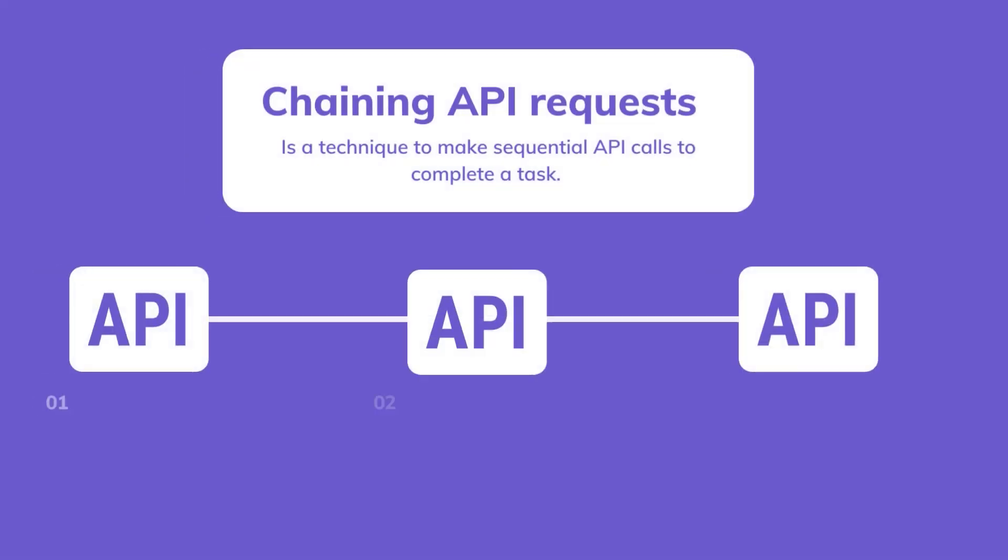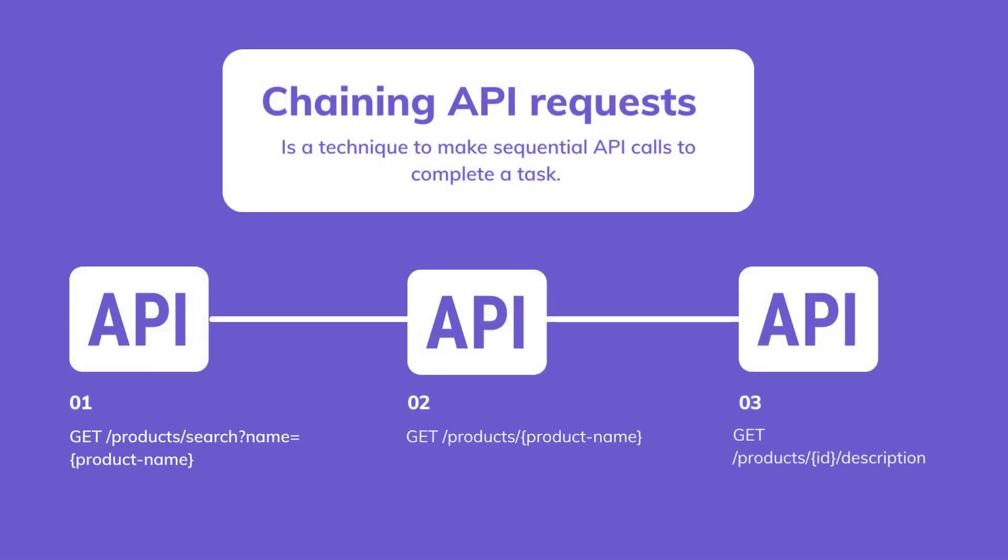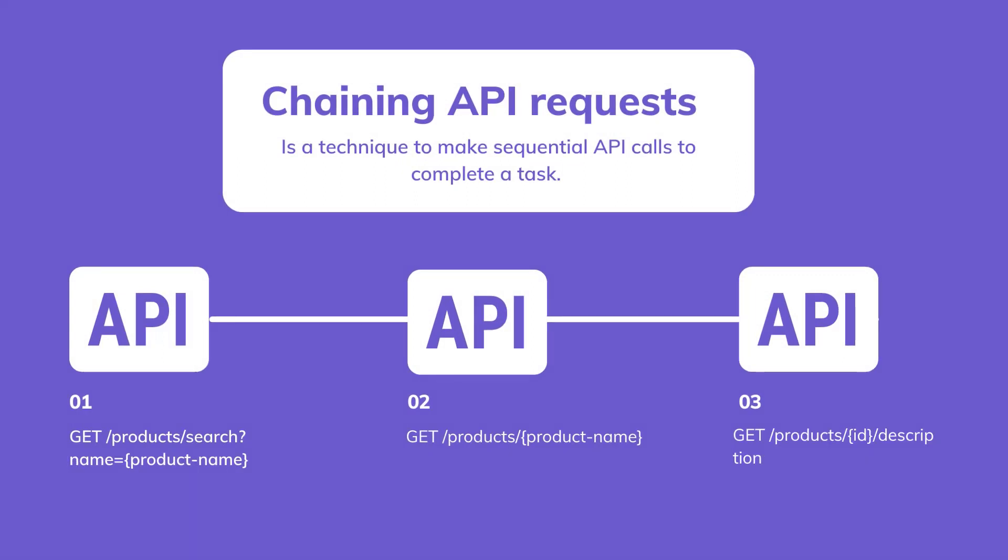As the number of APIs that need to be integrated increases, managing the complexity of API interactions becomes increasingly challenging. By using API Gateway, we can create a sequence of API calls which breaks down API workflows into smaller, more manageable steps.